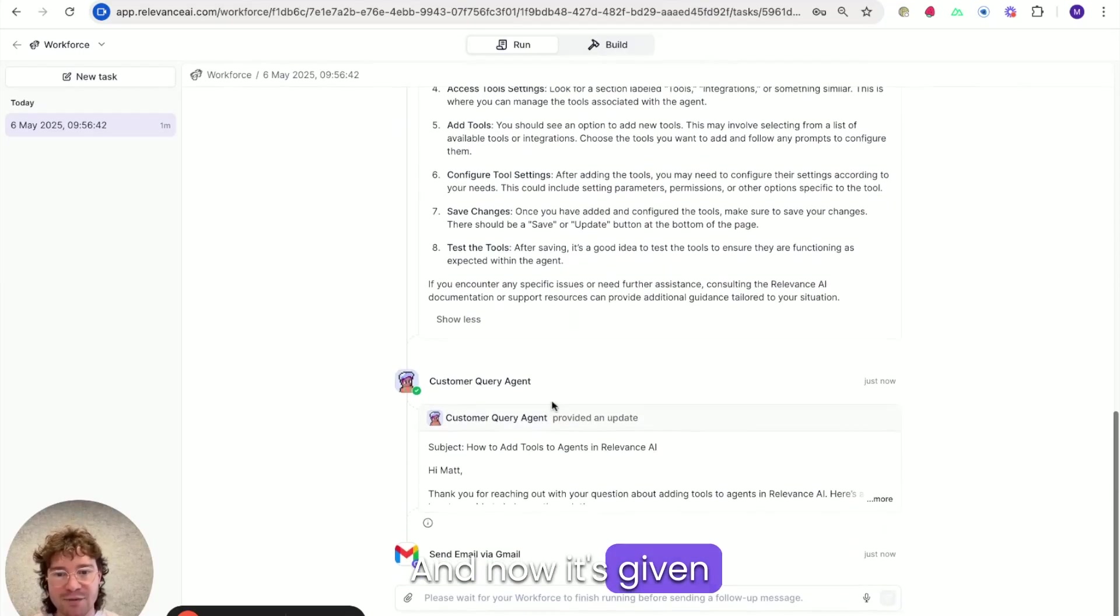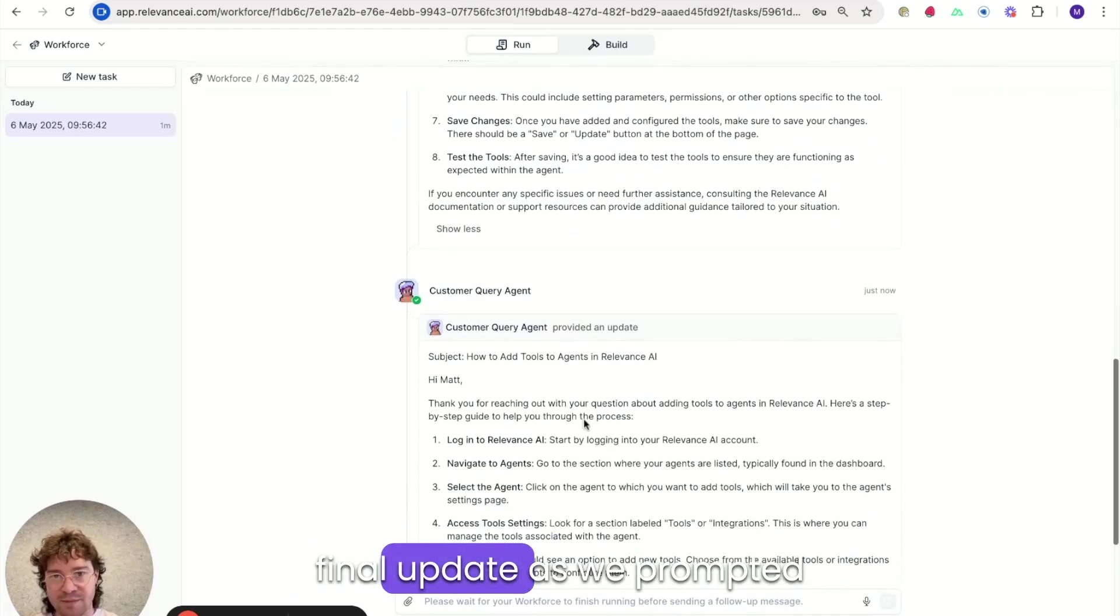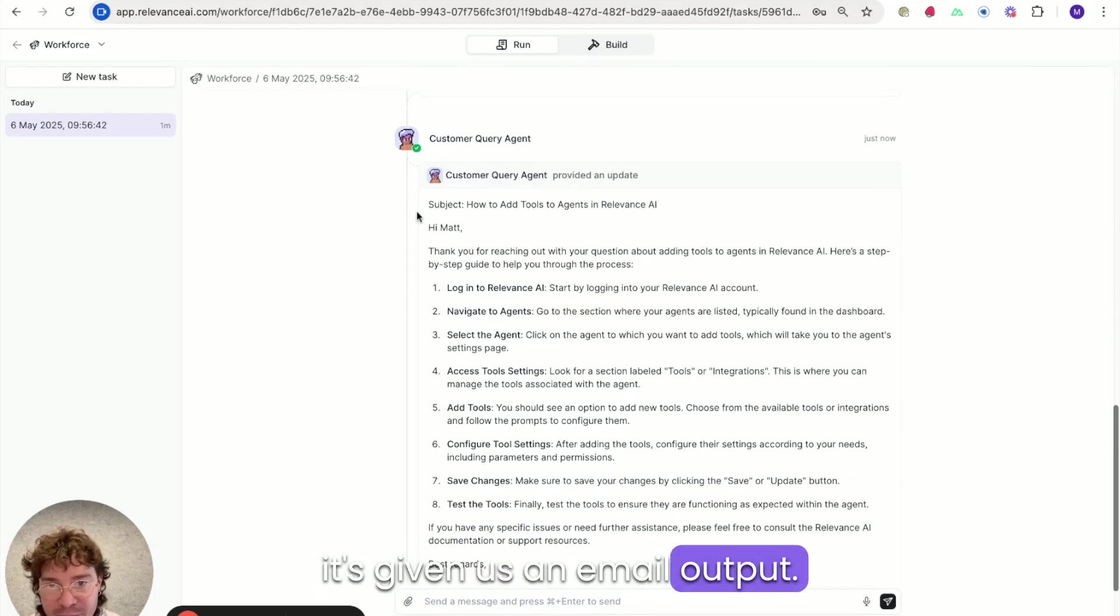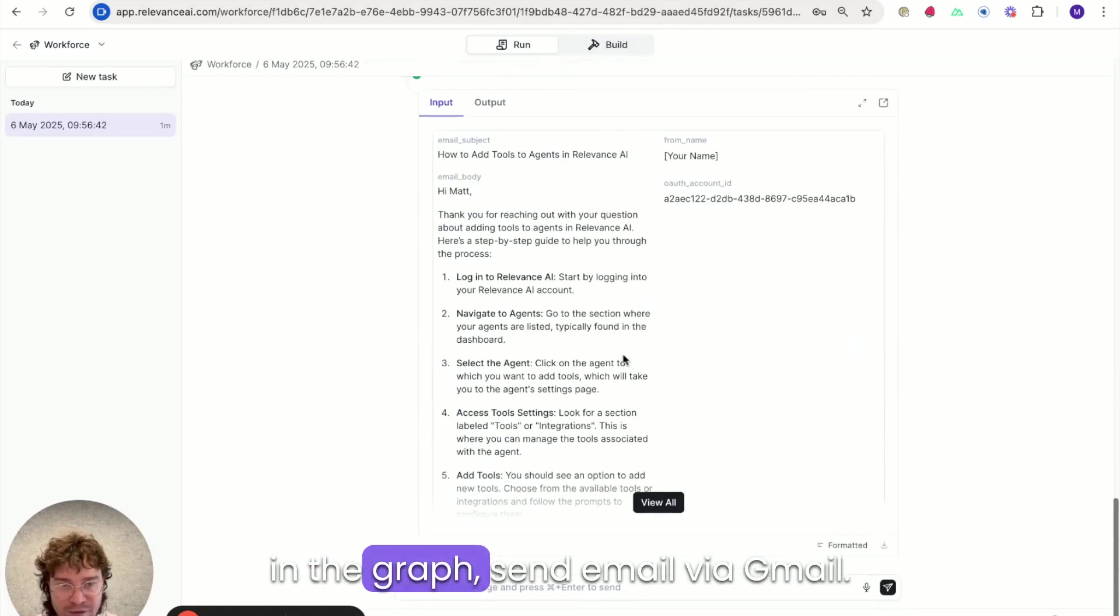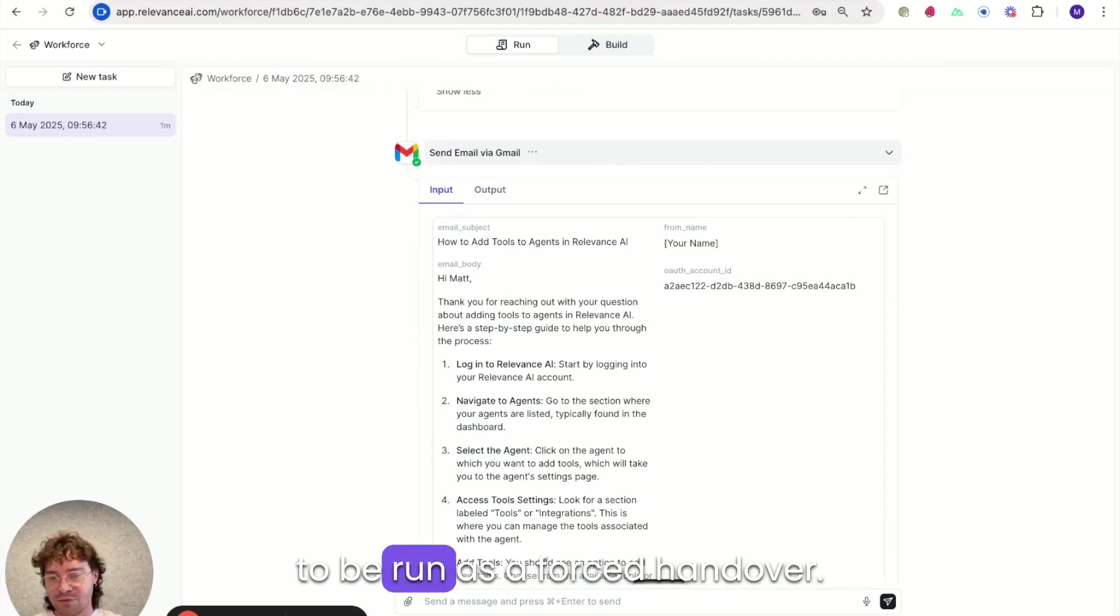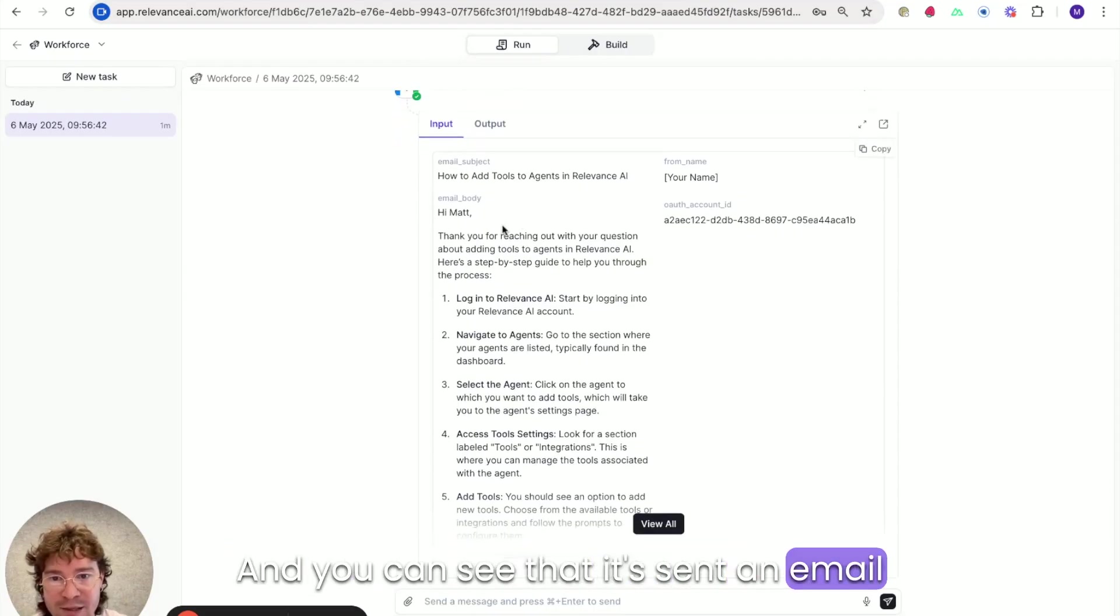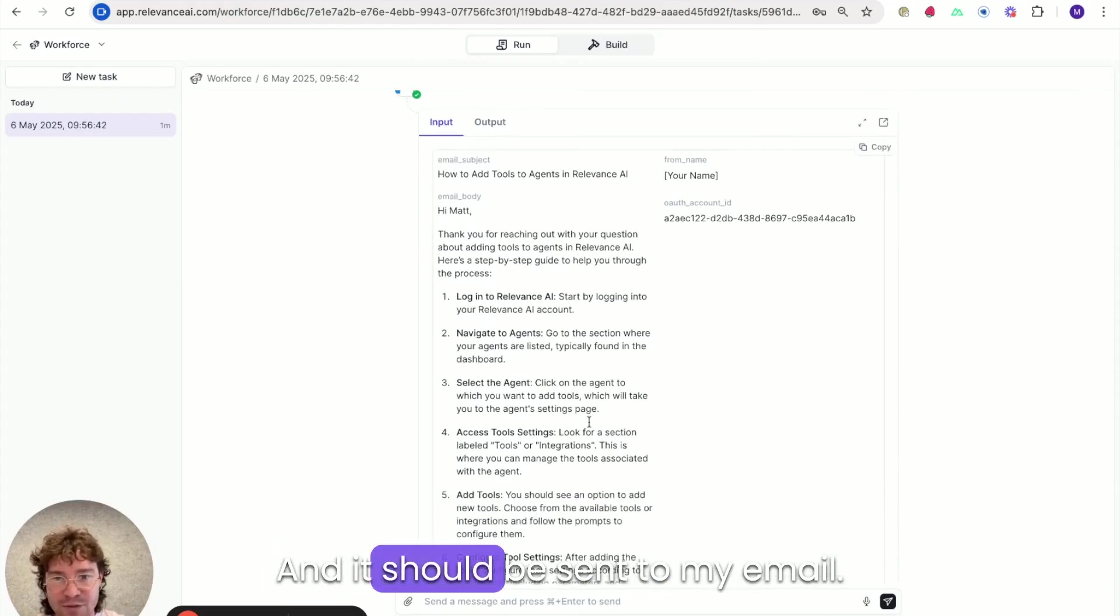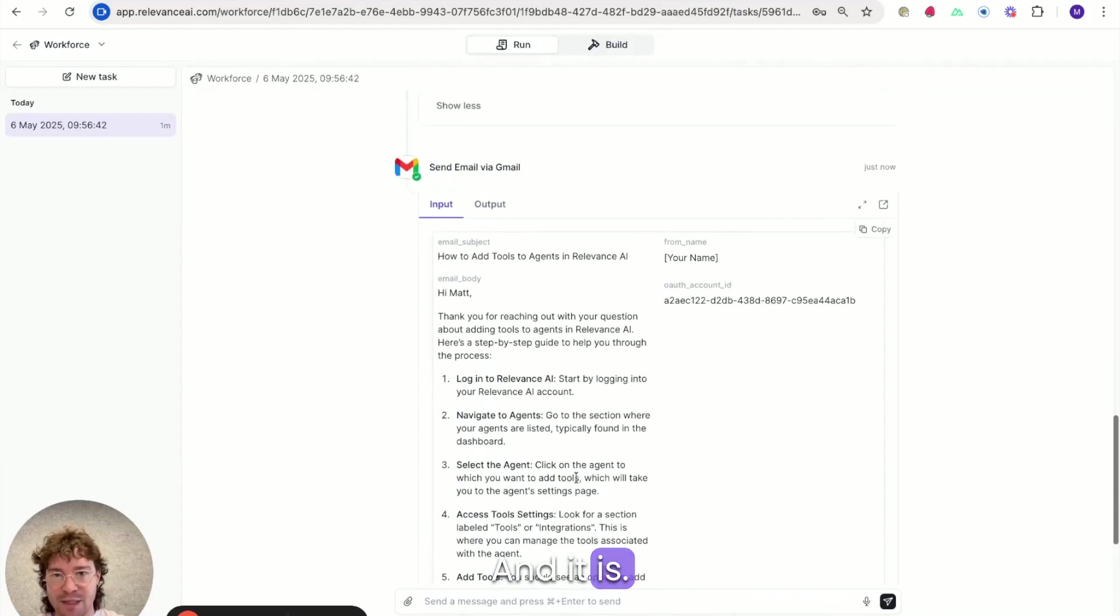And now customer query agent has given its final update as we prompted it to basically say, okay, it's given us an email output. And then because we set it up in the graph, send email by Gmail. This is the tool step that we asked to be run as a forced handover. So this will always get run. And you can see that it's sent an email with the email body that got sent to it by the agent. And it should be sent to my email. And it is.